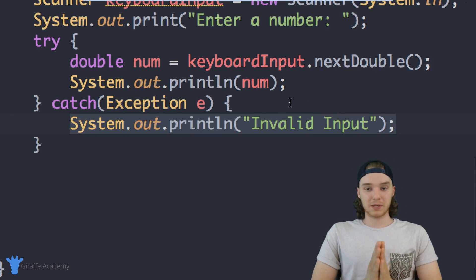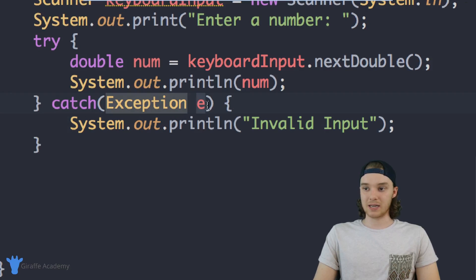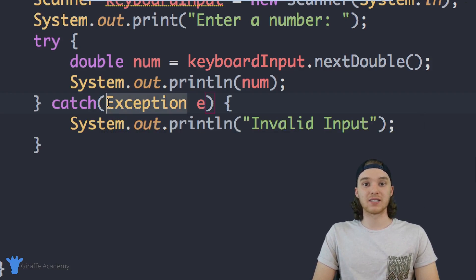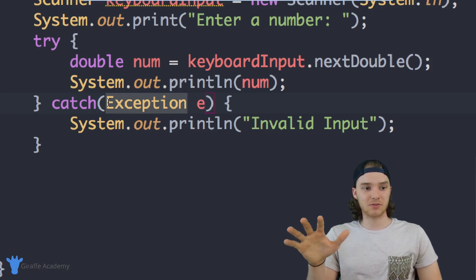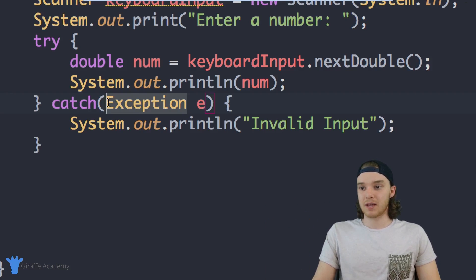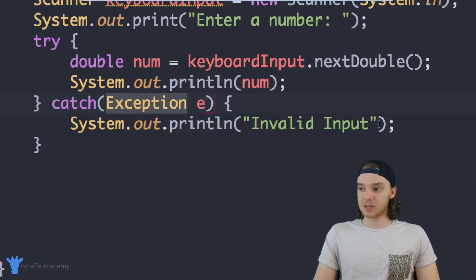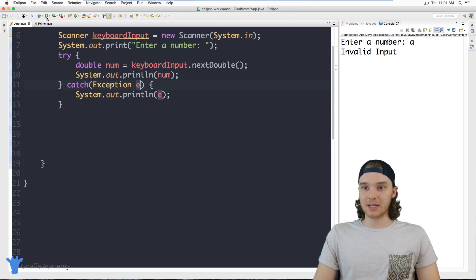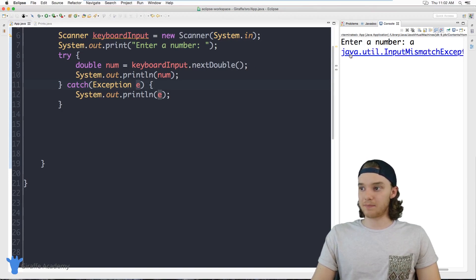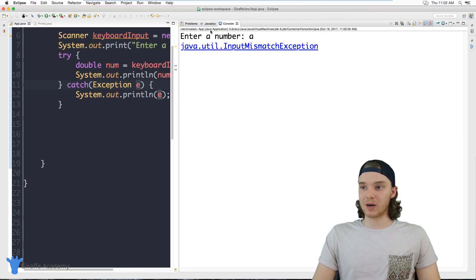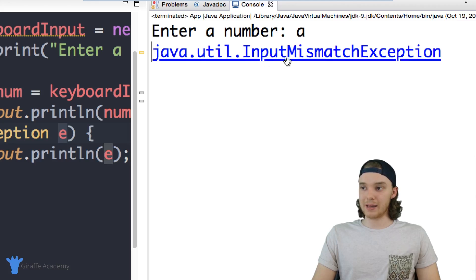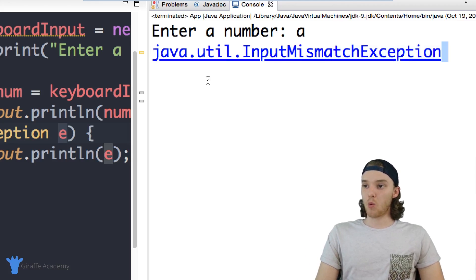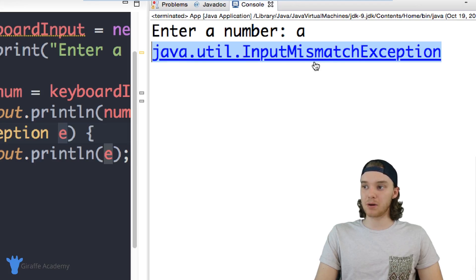We can also get more specific. This 'Exception e' — Exception is a class in Java, similar to a special data type like String, int, or boolean, and it stores information about what went wrong. If I come down inside the print line statement and just print out 'e', it will tell me what exception was thrown. So if I type 'a', instead of 'invalid input' it will say 'java.util.InputMismatchException', telling me exactly what type of exception was thrown.